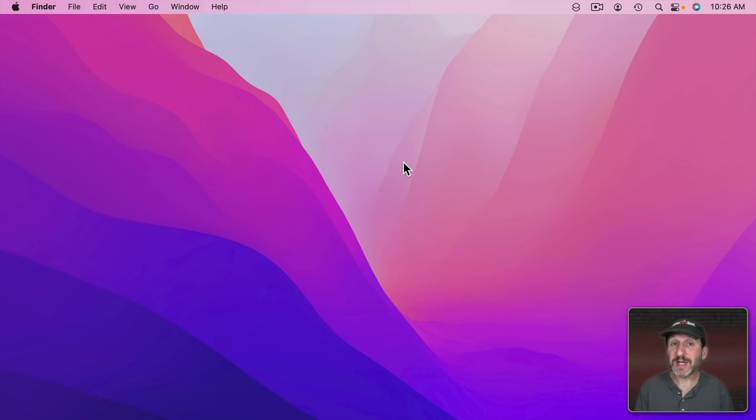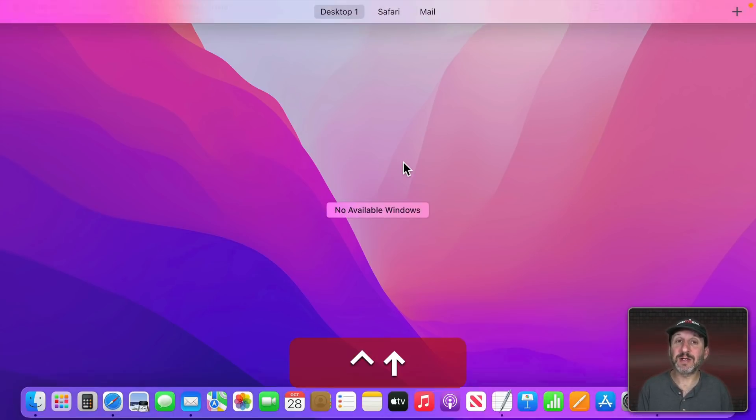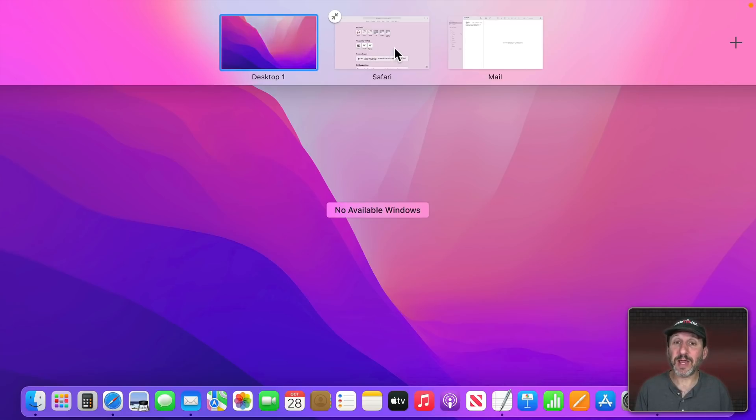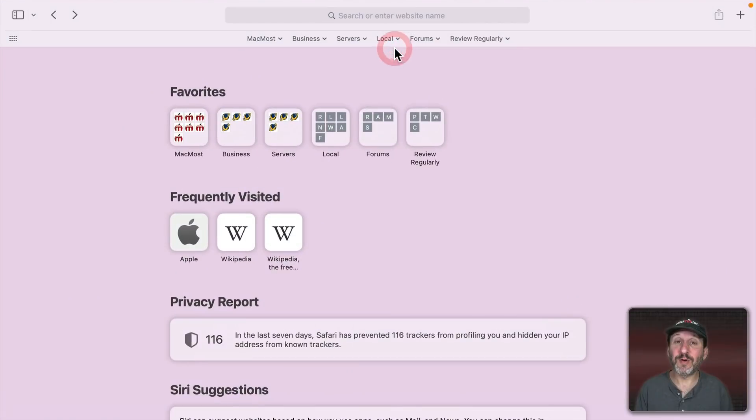The first thing is that I use Safari as my main web browser. I use it full screen. In Mission Control here you can see I've got my Desktop and then I have Safari in a full screen space.